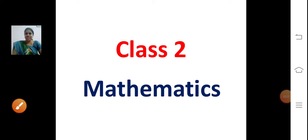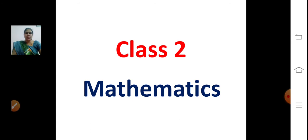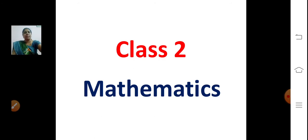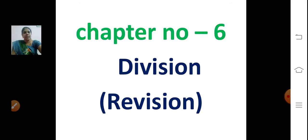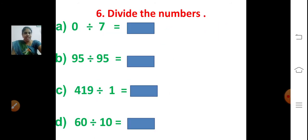Good morning to all my dear children. In today's math class, we are going to continue with the revision of chapter number six, division. Are you ready for today's session? Yes. Last class we saw till this, so let's revise again.